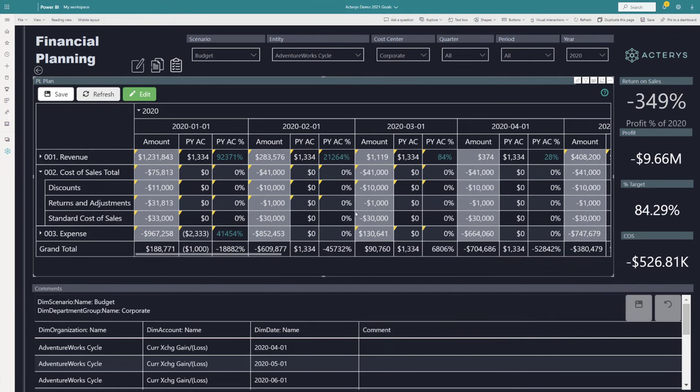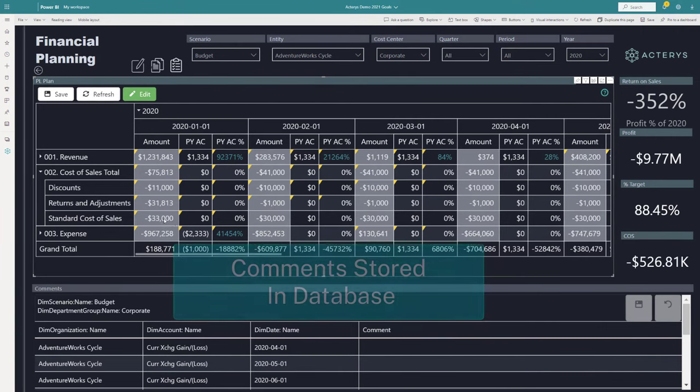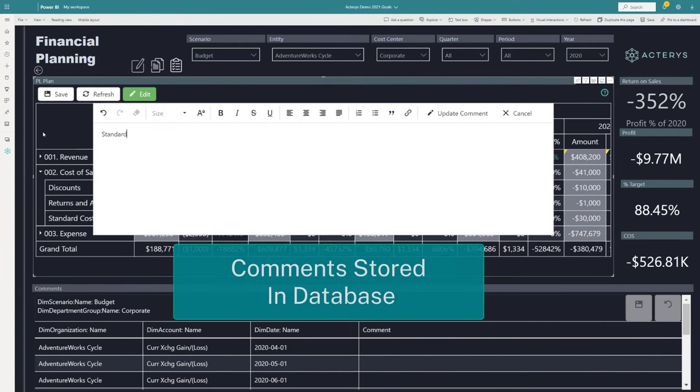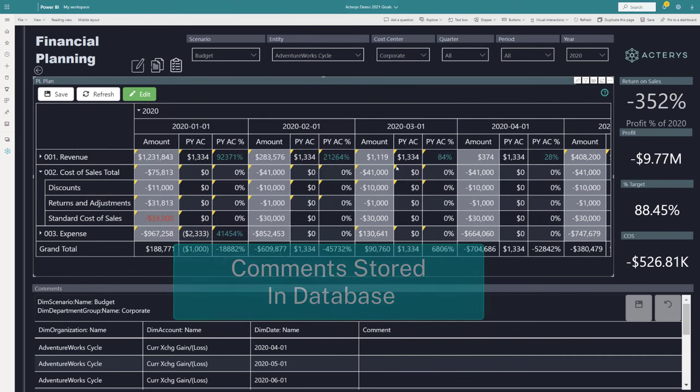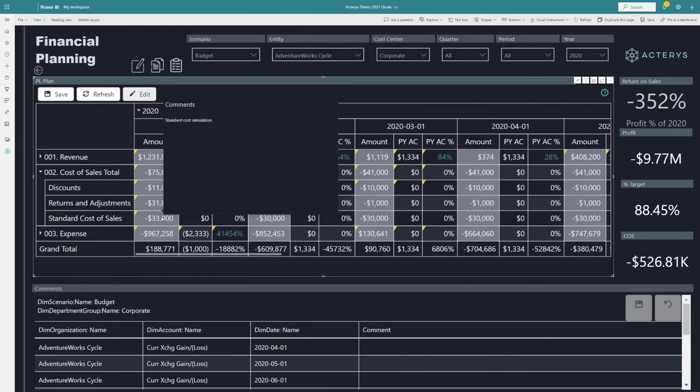You can also add comments to the data in the same way as in Excel. And this will also be stored directly in the data model, not just in the visual.